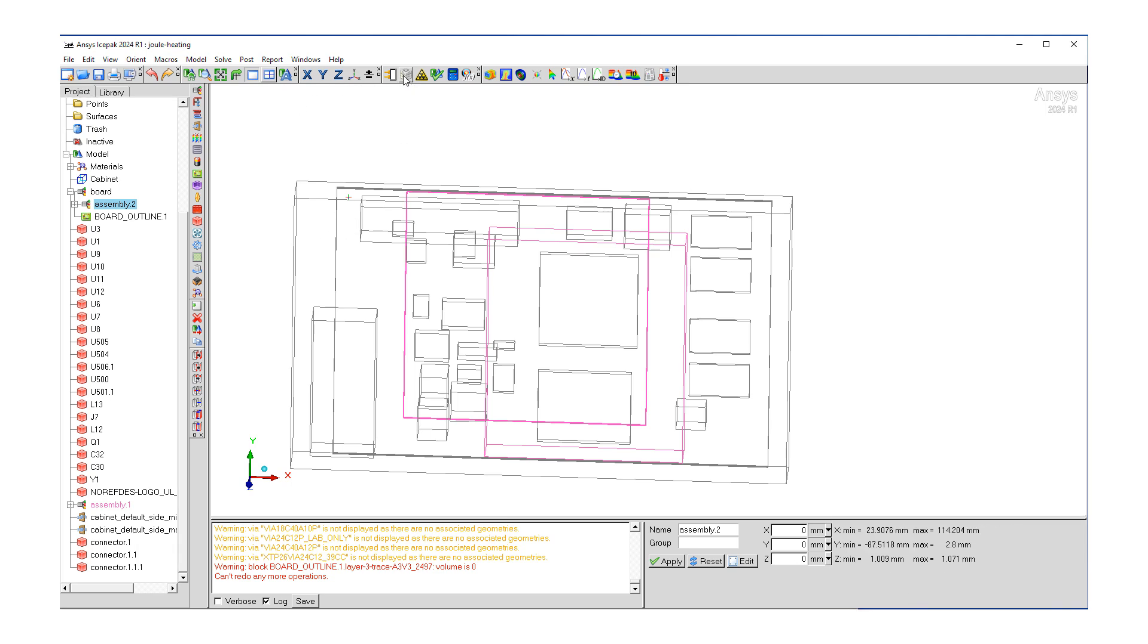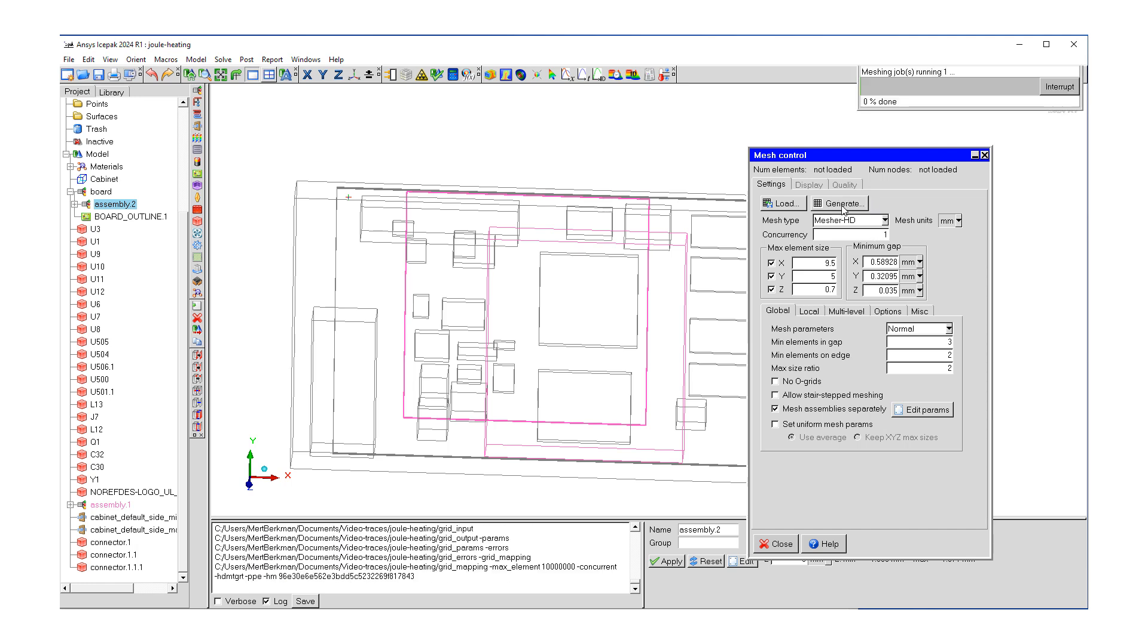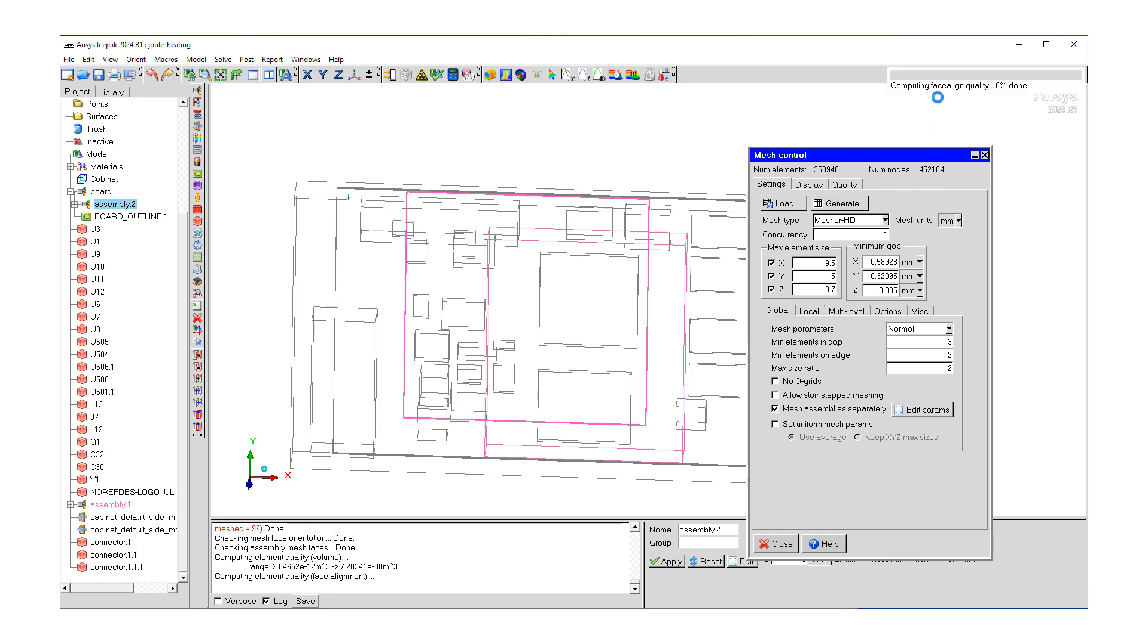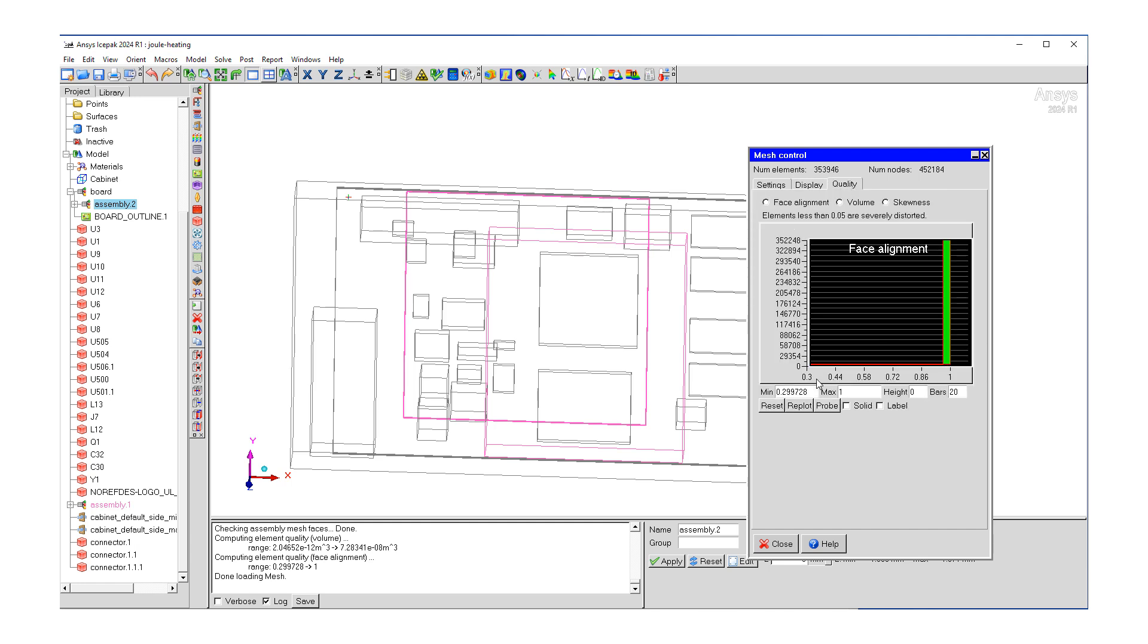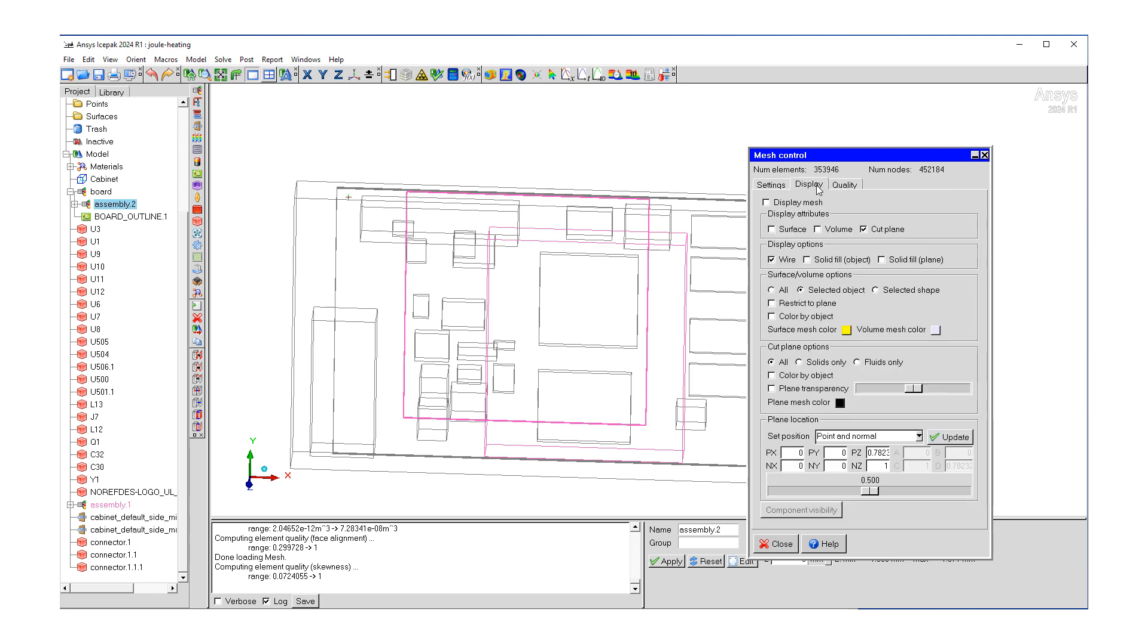So now we want to generate our mesh. Let's also change these minimum gap values just slightly. And then let's hit the generate button. So this is going to go ahead and generate the mesh for us. And as you can see, it's working on it. And it's already done. Around 350,000. Our face alignment is good. Let's check our skewness. That's also over 2%. So that's good.